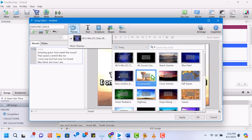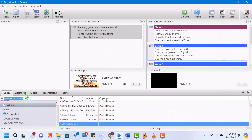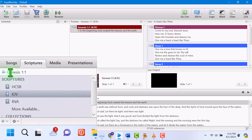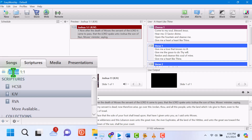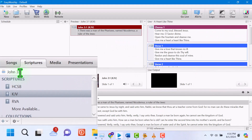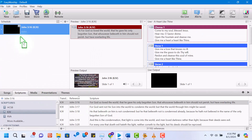Next, let's add a scripture passage. Click on the scripture tab in the resource area. You can search for a specific passage by selecting the book, chapter, and verse. For example, let's add John 3 verse 16. Once you've found the verse, double-click it to preview, or drag it directly into the schedule area. You can also add a background to the scripture slide in the same way as for songs.